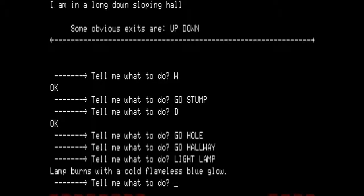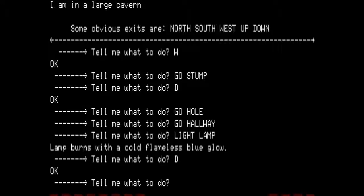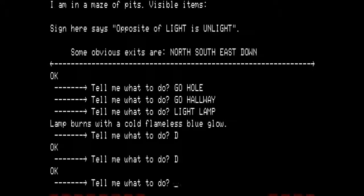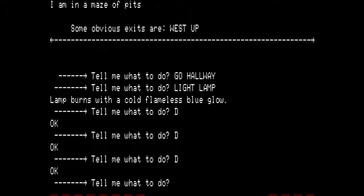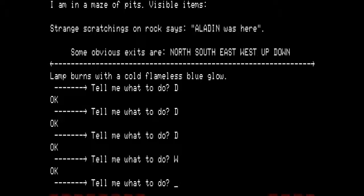We go down into a large cavern with obvious exits north, south, west, up, and down. Going down again into a maze of pits — a sign says 'Opposite of light is unlight.' Obvious exits north, south, east, and down. Go down again — a maze of pits with obvious exits west and up. Going west — another maze of pits. Strange scratchings on rock say 'Aladdin was here.' Some obvious exits are north, south, east, west, up, and down.